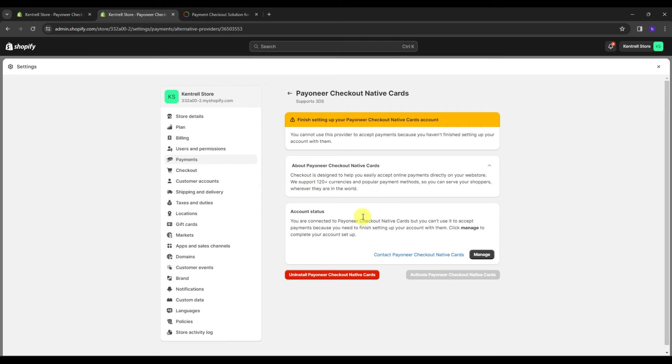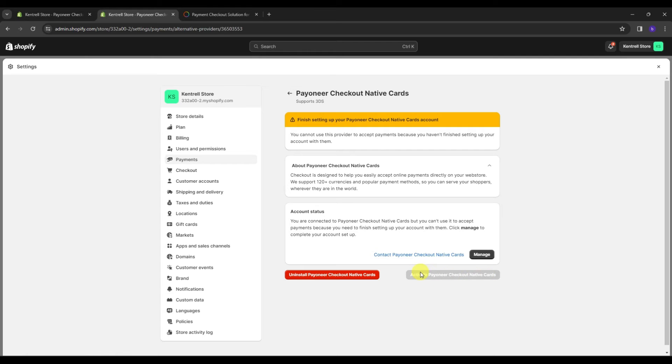So the process is actually really simple. This might take a few time, a few hours maybe, one or two days, and after that, you just need to activate the Payoneer checkout once you are connected from your Payoneer checkout into your Shopify.